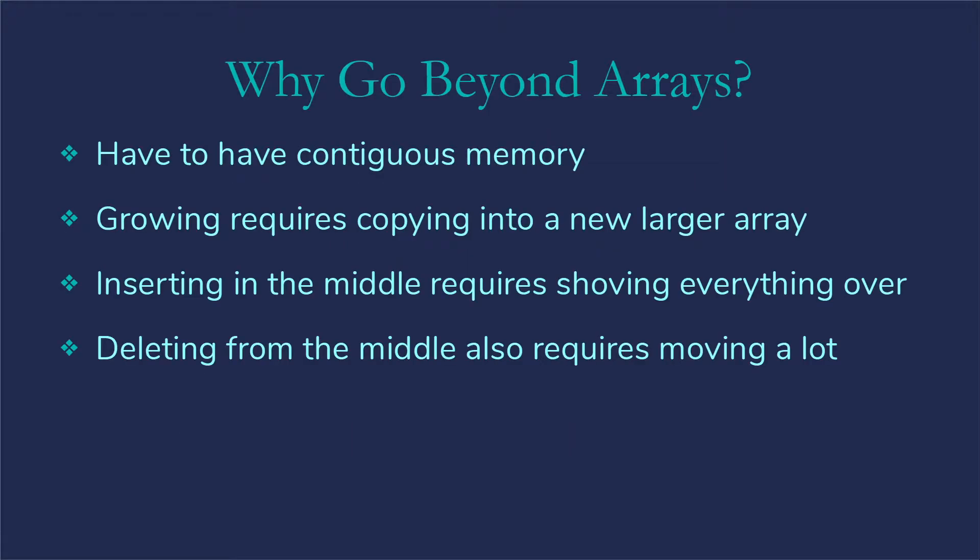First question is just why bother with linked lists? Why go beyond arrays? Well if we think about arrays, first of all we have to have contiguous memory.